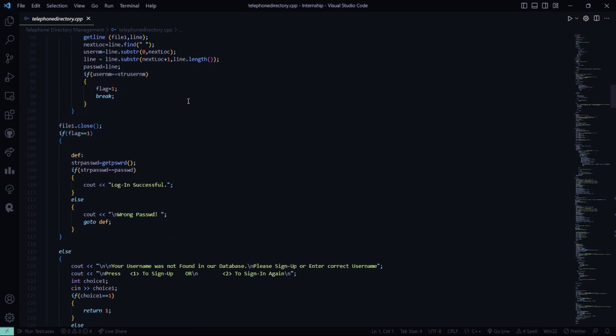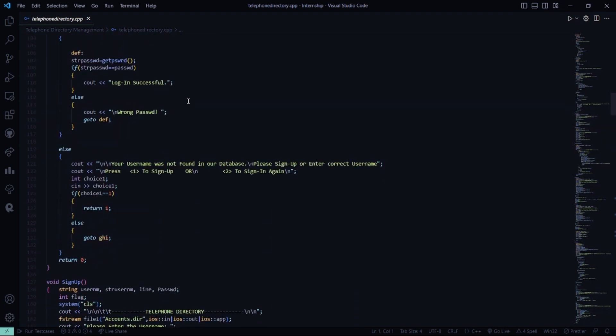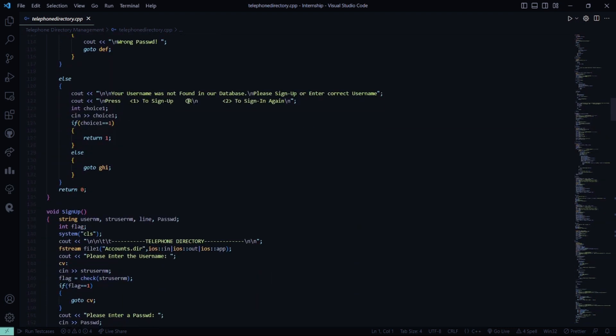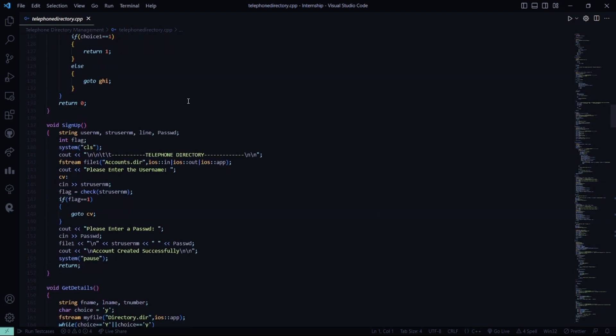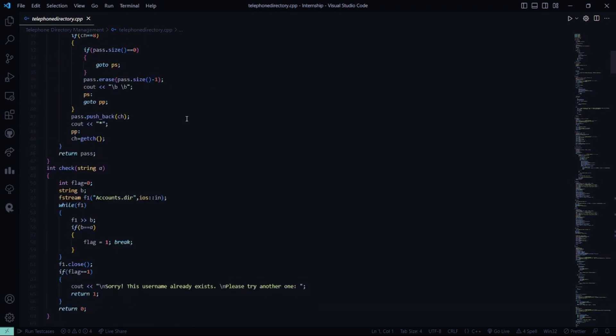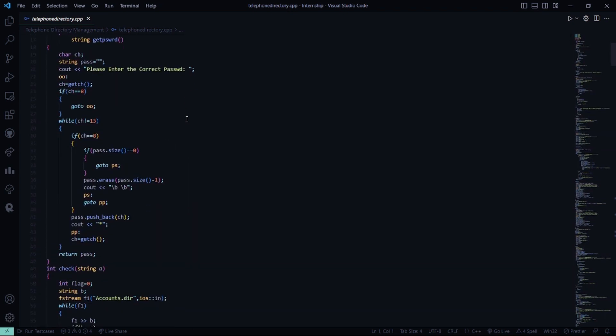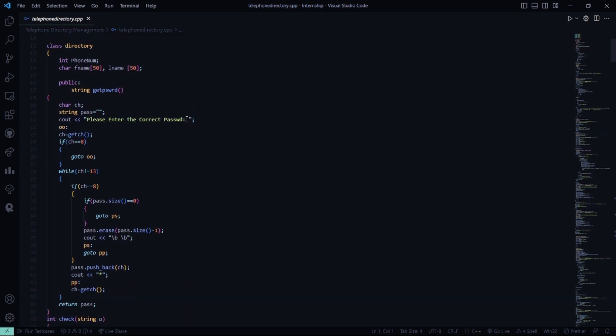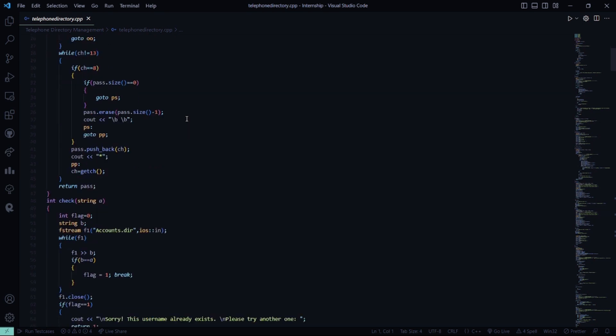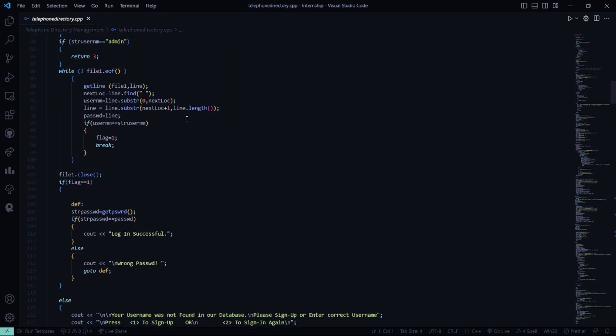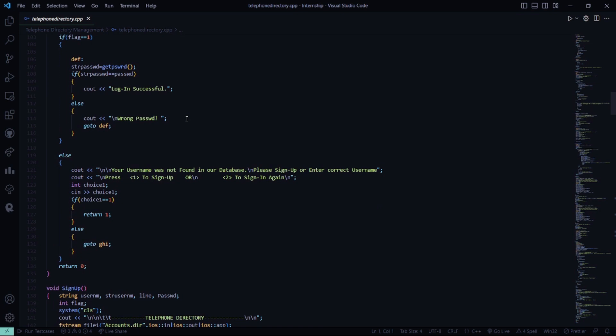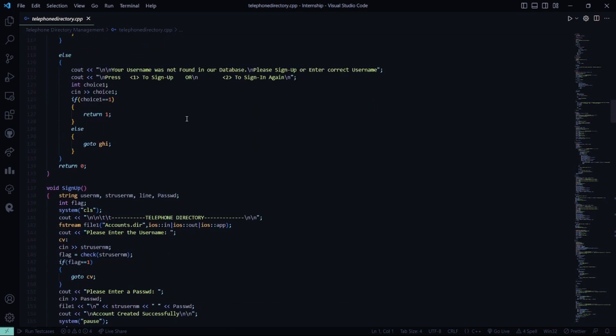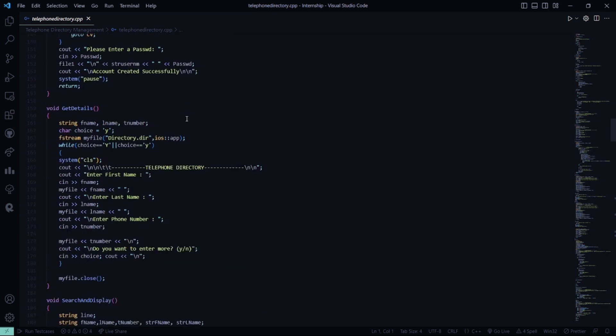This will be sign in and the password. We did not get the password till now, right? So what will be our password? Admin will be this and the passcode is get password. There will be a function called get password. Then for sign up, you have to enter your username and you have to enter a password.